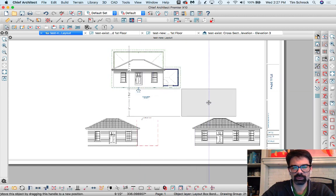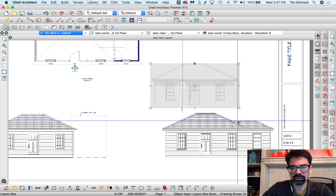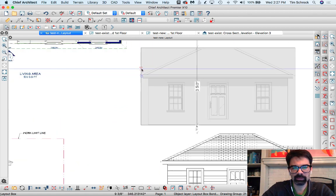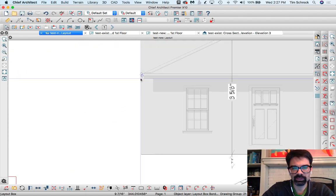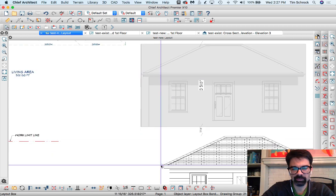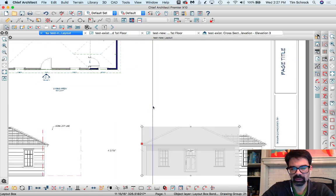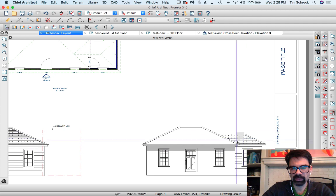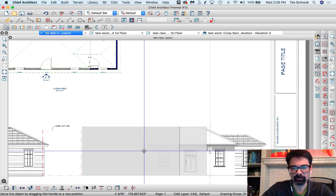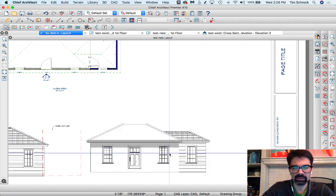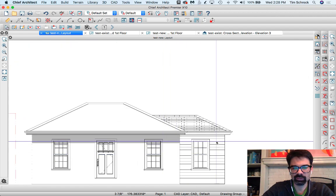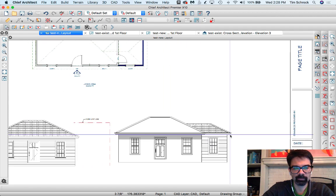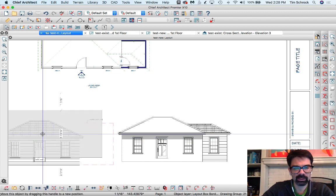And I'm just going to move this elevation. I'm going to point-to-point move from a known point here, so the top of the gutter to the top of the gutter, just line up right on top of that like so.